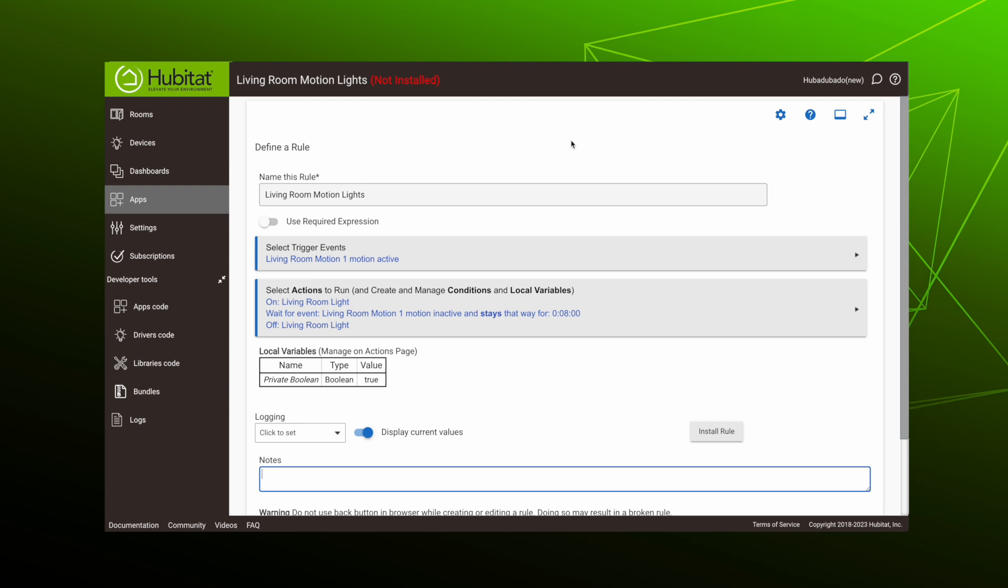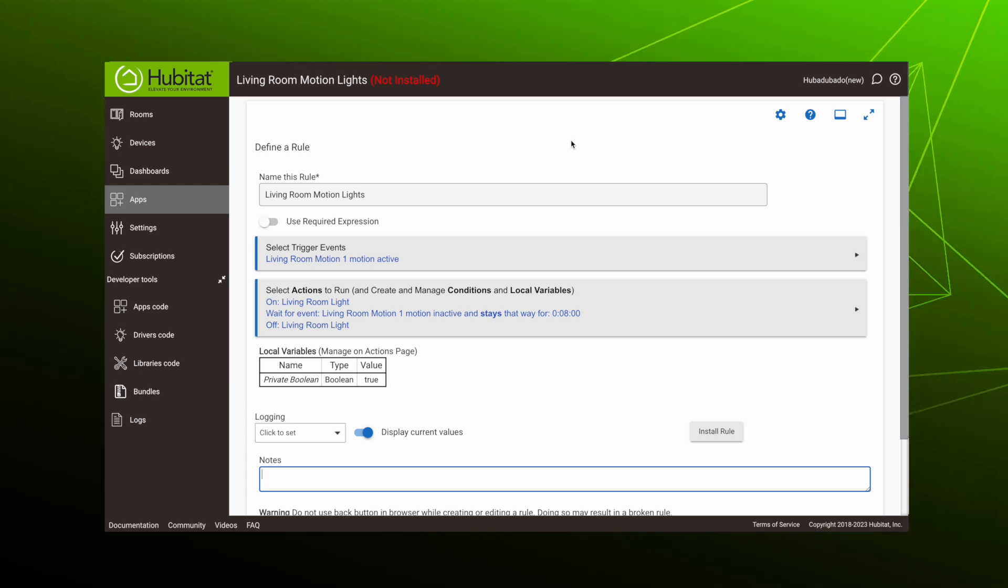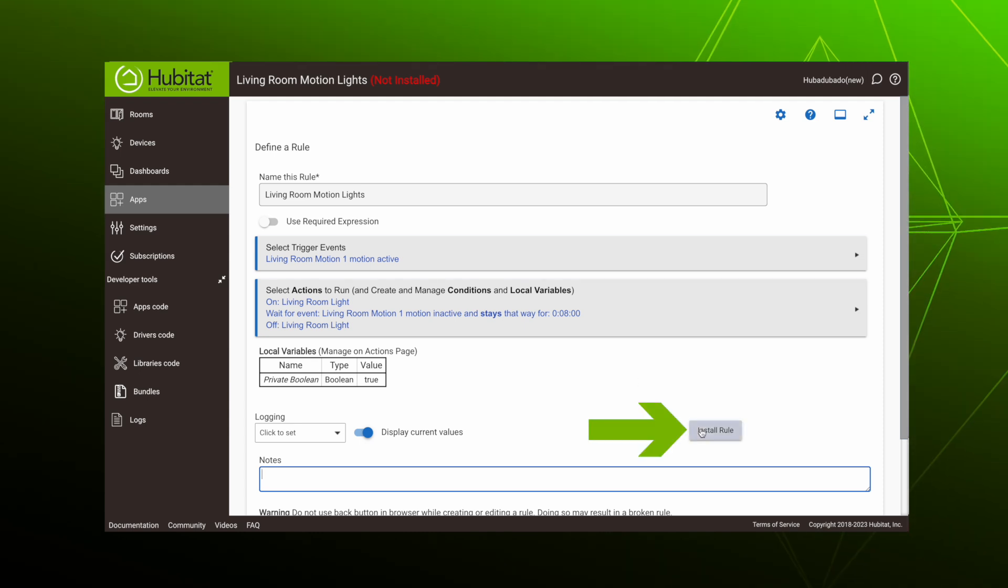So here is our finished rule. When we are satisfied with its excellence, we can make it active by hitting install rule.